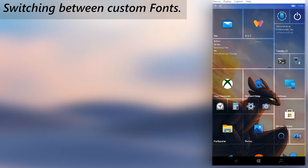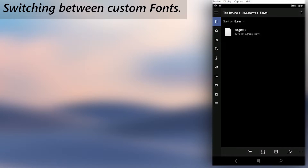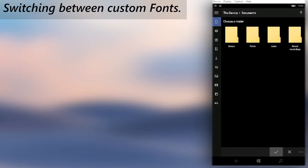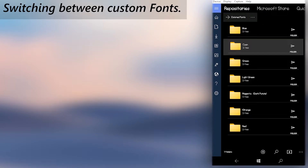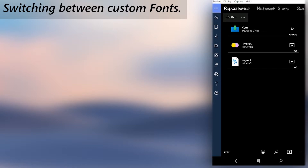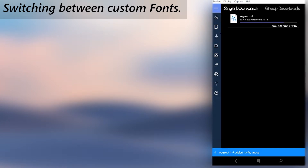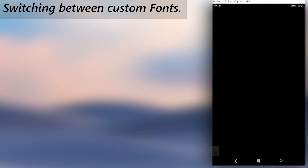Now that we know how to set a custom font, we also need to know how to switch between different custom fonts. Open File Explorer and go to the fonts folder in the Documents folder. Move the font file in there to outside of the fonts folder. Then go download another custom font file from the Windows Universal Tools application. After downloading the new font file, find it and move it to the fonts folder.